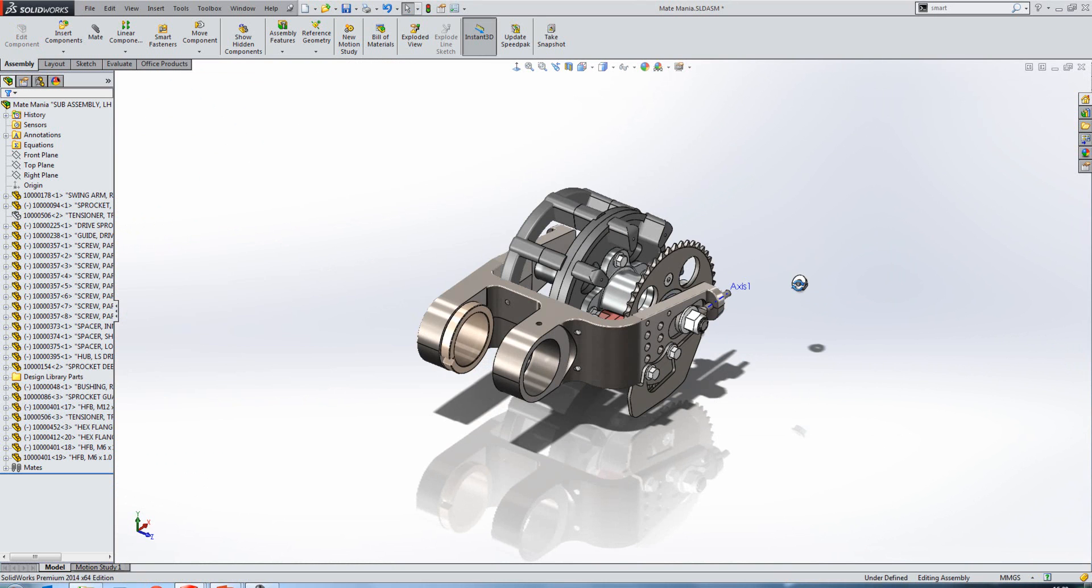Some really nice changes there to the mate functionality. If we switch to another assembly, we'll have a look at the improvements made in spheres. So we could make two spheres tangent to each other. We could mate a sphere tangent to a planar surface or a plane. We can mate a sphere tangent to a cylindrical surface. We could also mate a sphere tangent to a conical surface.